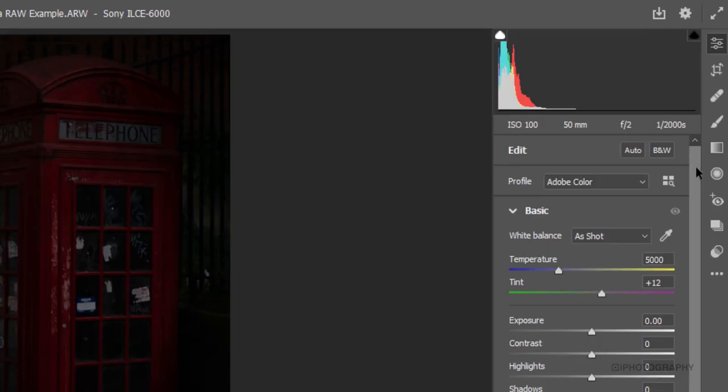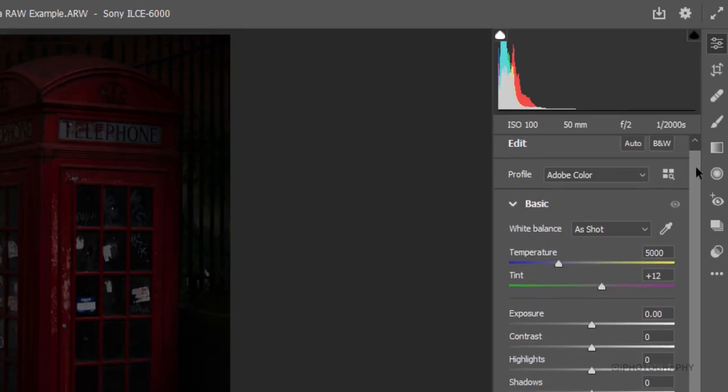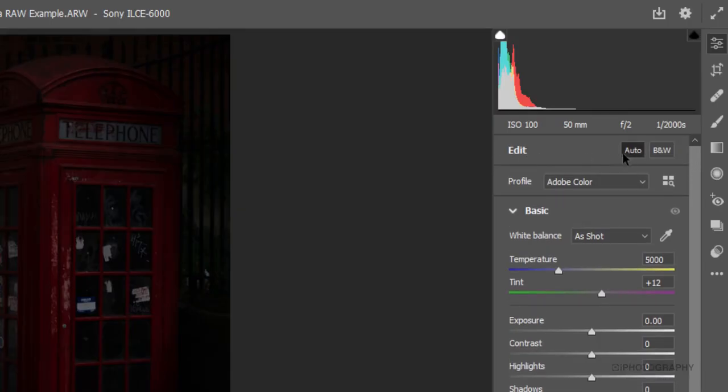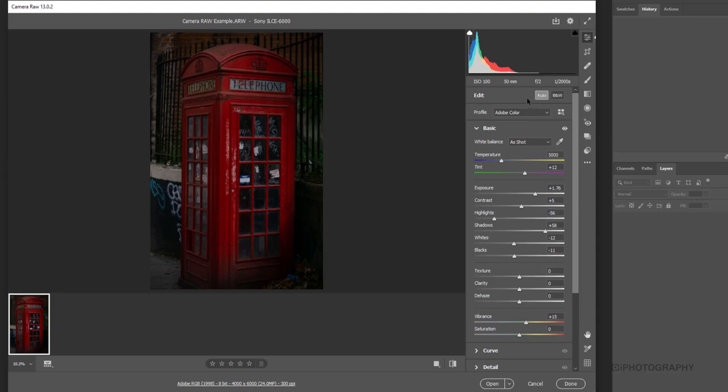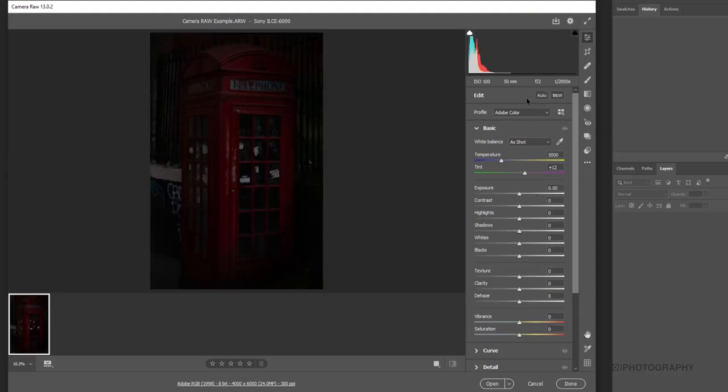Looking down to the options here, we've firstly got an option of auto. If we press that, this is the camera raw basically saying it's going to make all these adjustments for you and automate the whole process. In fairness, it's not done a bad job at all, but it may not be what you want. You may be wanting a high key style or something a bit more gritty. The auto is great, but it's not always the answer. You can always just press control and undo if you press any buttons by accident.